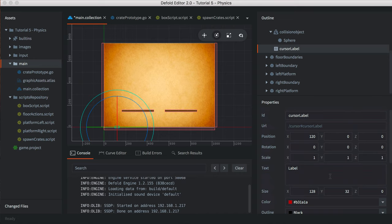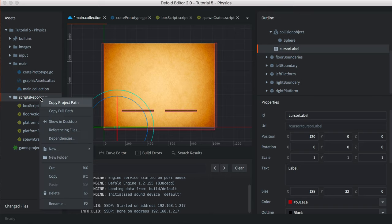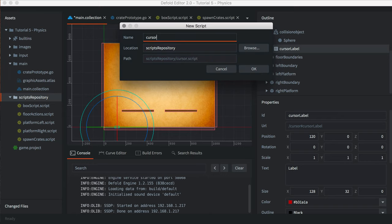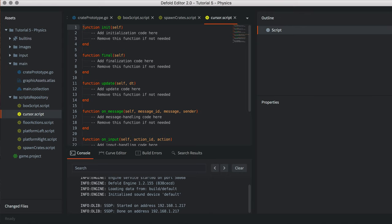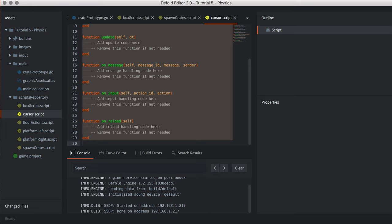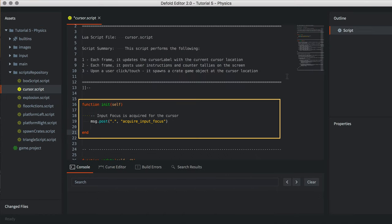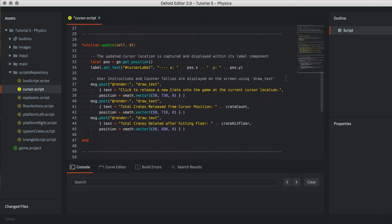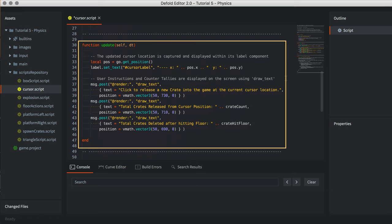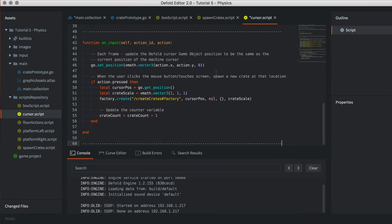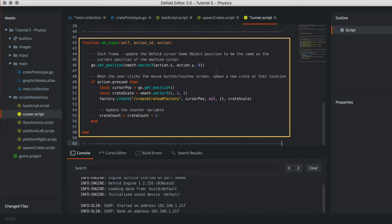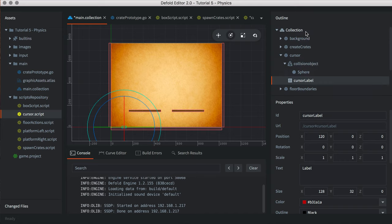Lastly, let's add some Lua script to the cursor game object. Within the Scripts repository, add a new script and name it Cursor. Replace the default Lua code with the following. Input focus for the cursor is acquired within the init function. The update function captures the cursor location each frame and echoes it within the cursor label, and a set of debug messages are displayed on the screen. Within the OnInput function, the cursor location is updated as the machine cursor moves around the game window. When pressed or touched, the CreateCratesFactory is called to spawn a new crate at the current position, and the crate count is incremented. Add the script as a component file to the cursor game object.